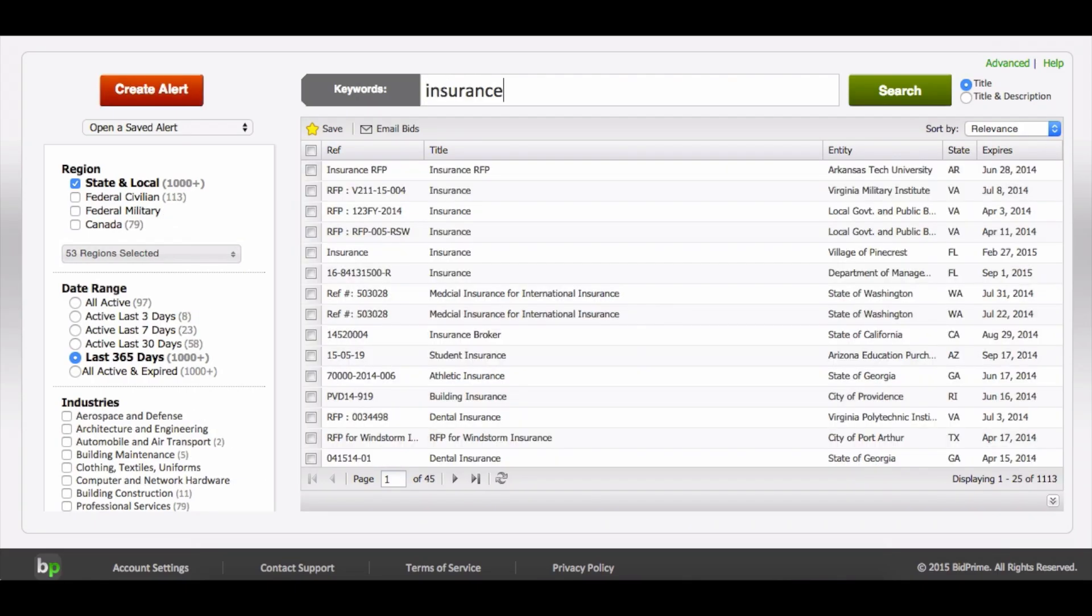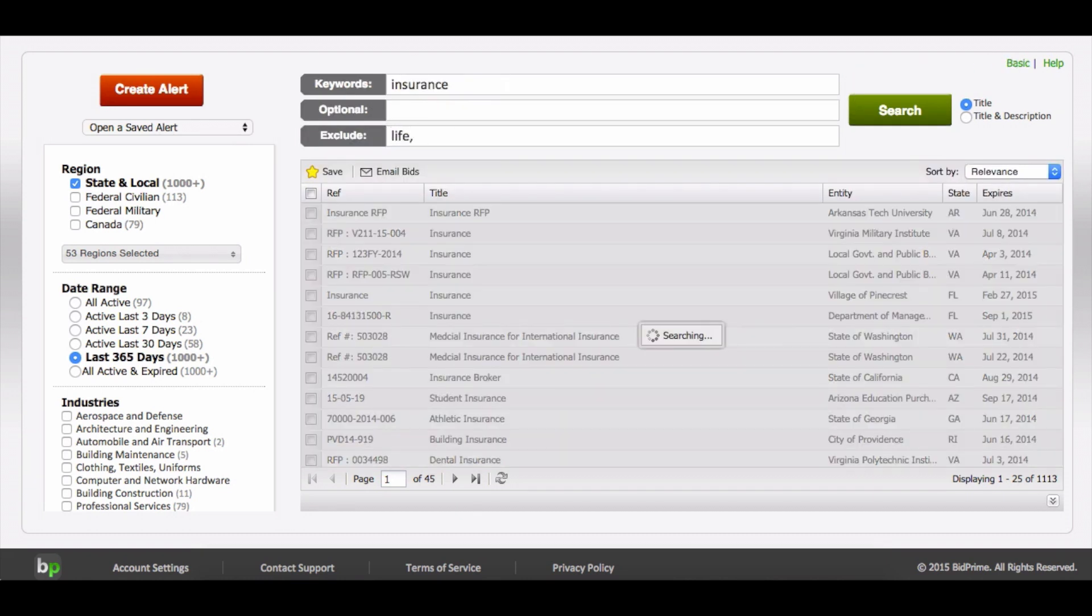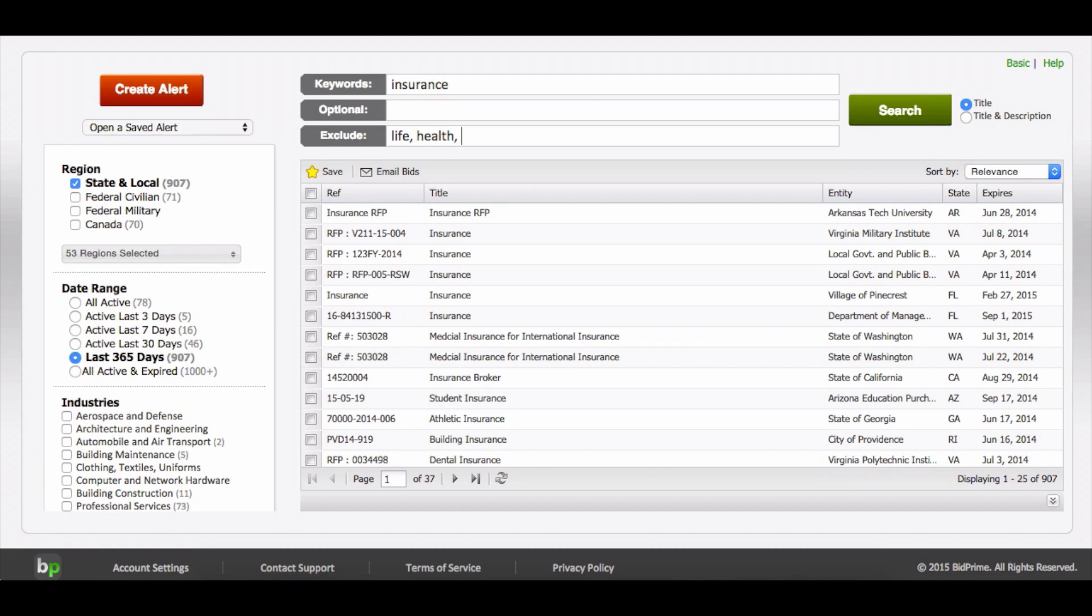Users are able to enter keywords to filter bids and can further modify their search through the advanced search tool, which allows them to exclude certain keywords.